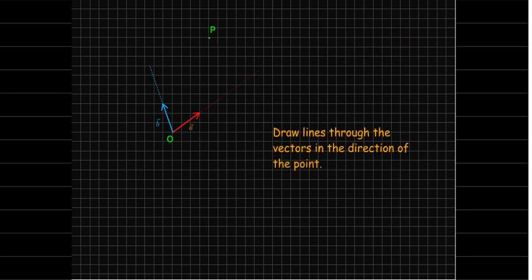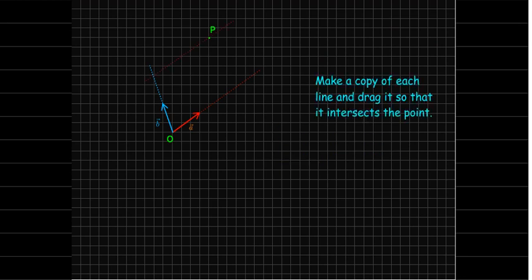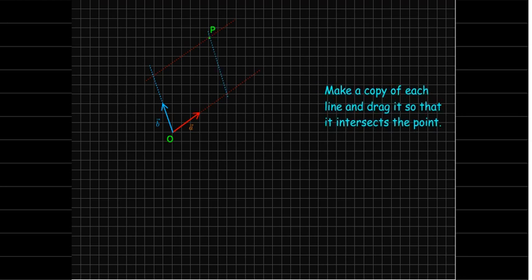We start by drawing some lines parallel to vector a and parallel to vector b. So I have two lines, those are the dotted lines there. I'm going to cut and paste a copy of one of the lines, and I'll paste it so it's passing through the point p. I'll do the same thing with the other line.